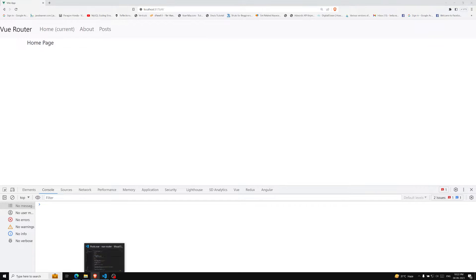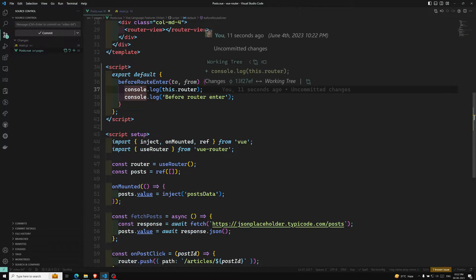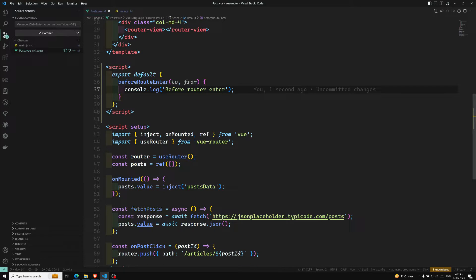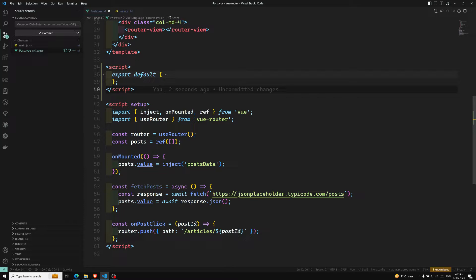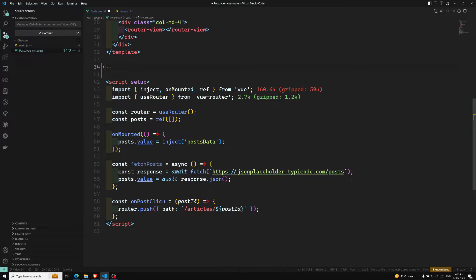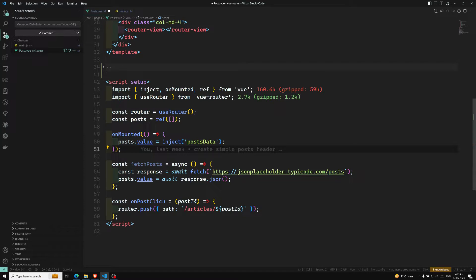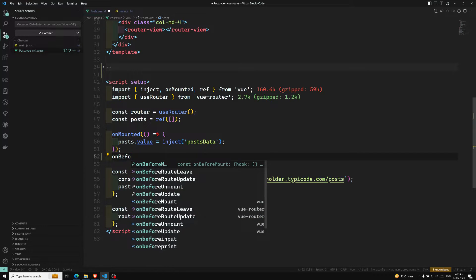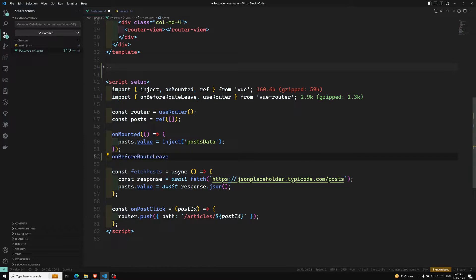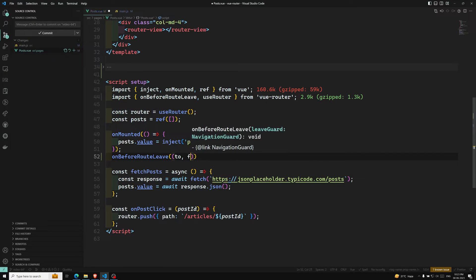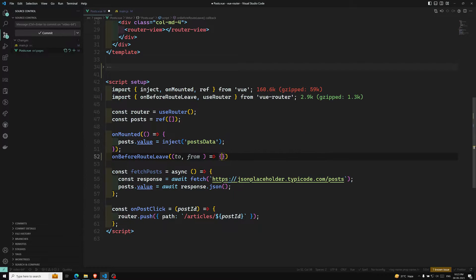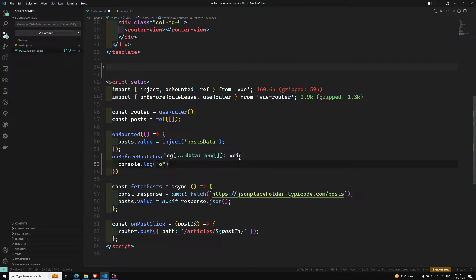So that's about `beforeRouteEnter`. In the Composition API we only have two options available: `onBeforeRouteLeave` and `onBeforeRouteUpdate`. Let's discuss these. For `onBeforeRouteLeave`, it should be imported from `vue-router`, and it takes a callback with `to` and `from` parameters.